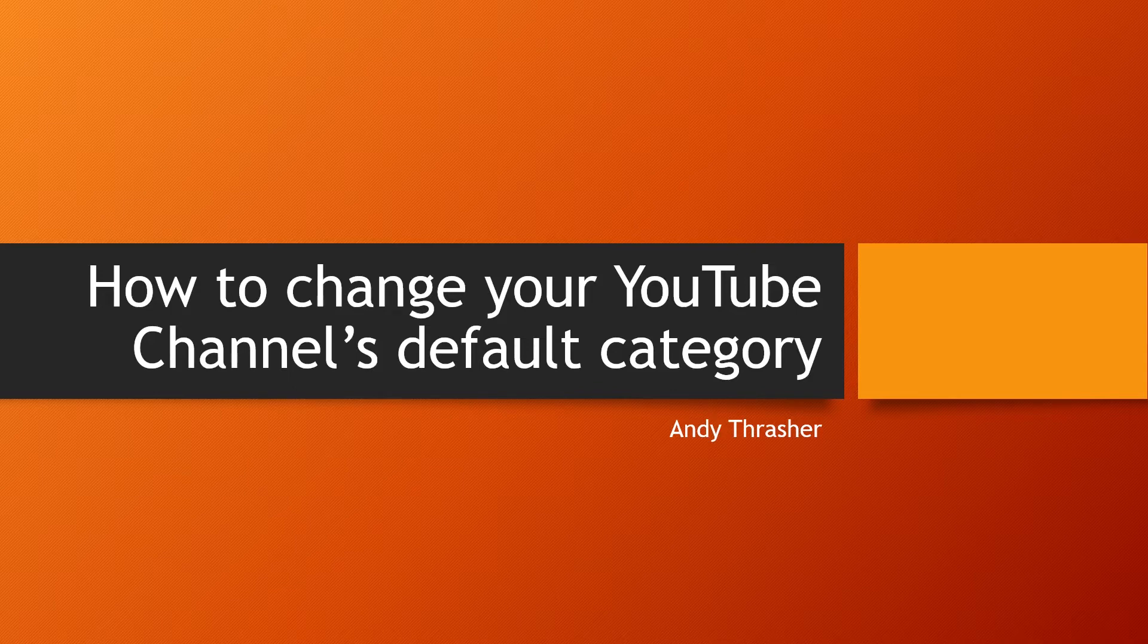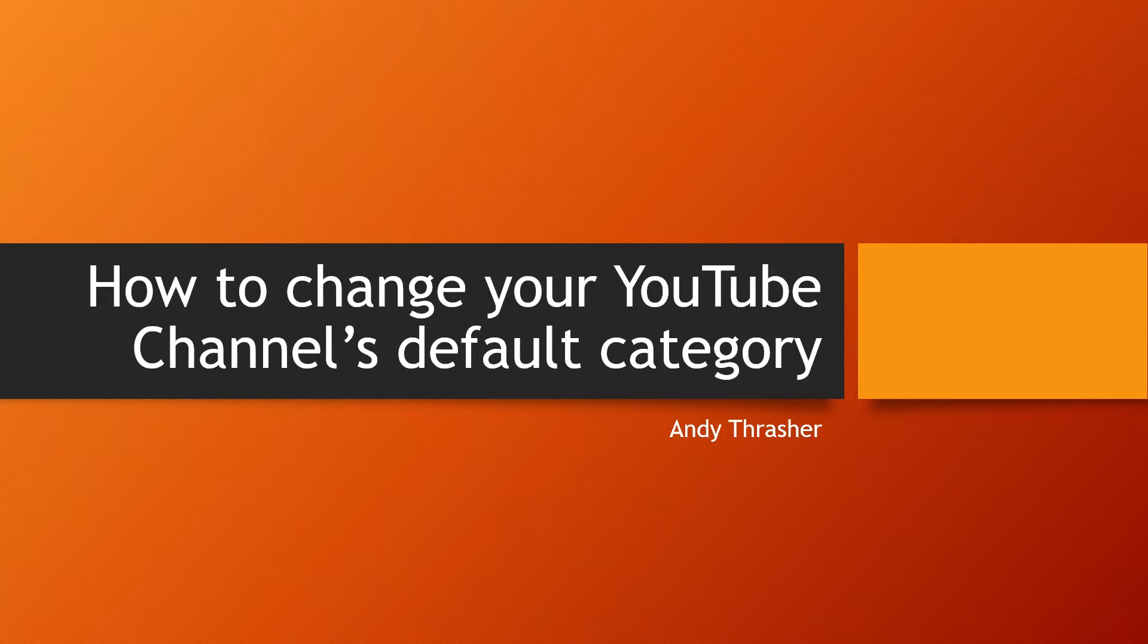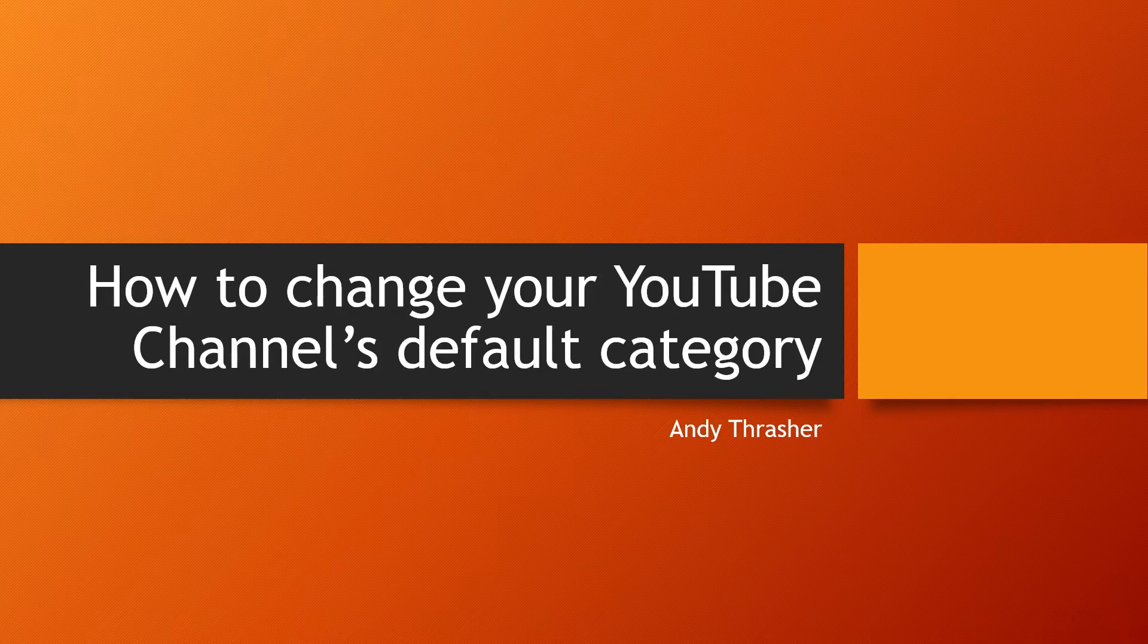There's also in the description a link to my website where I've got a step-by-step guide on this if that's more your style. But if you're already at the video, this is like a two-minute process, so I don't think you're gonna need that guide. Just go ahead and keep watching.